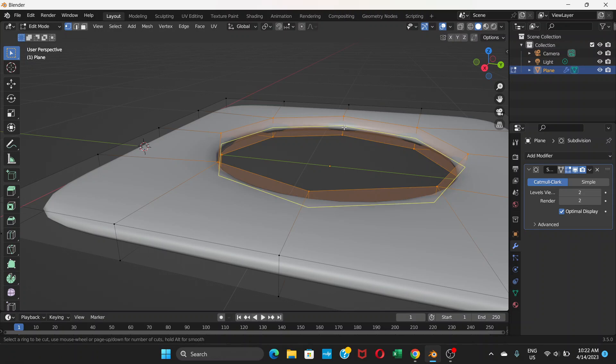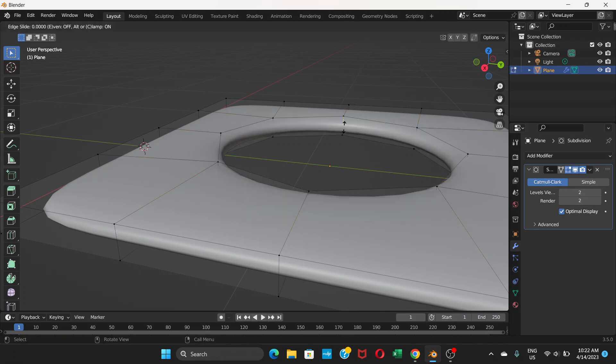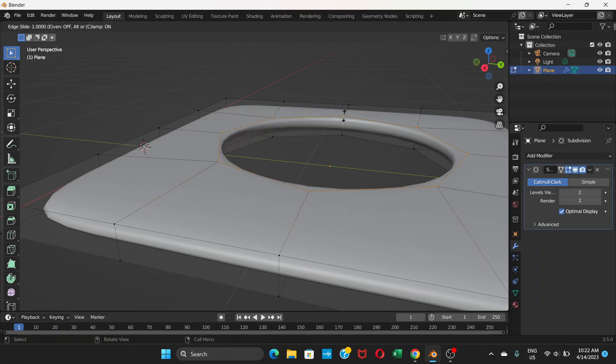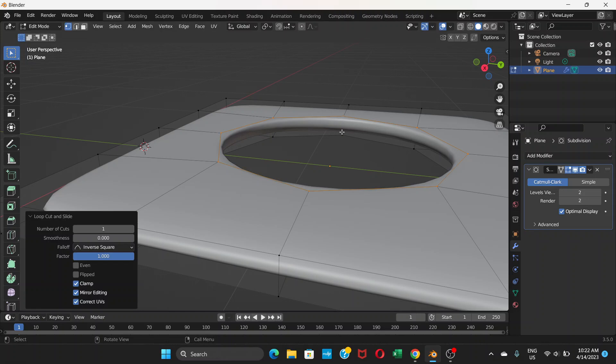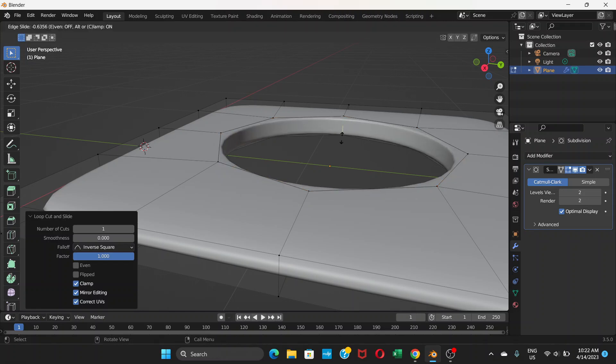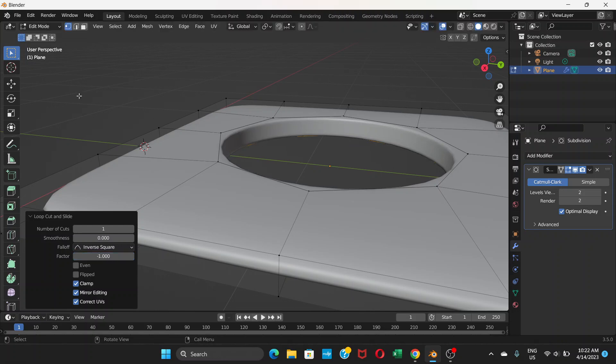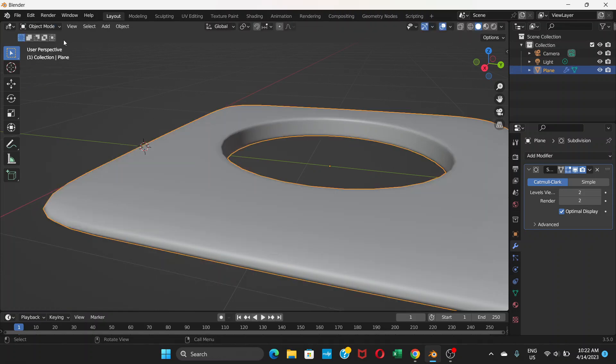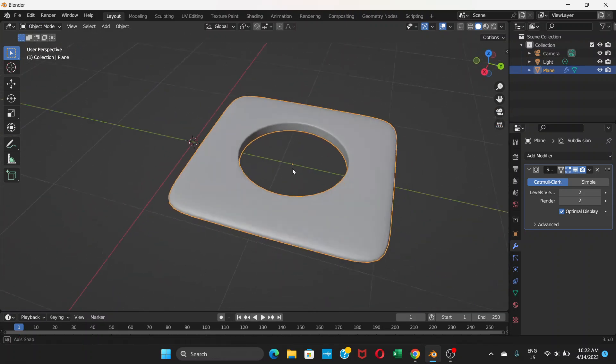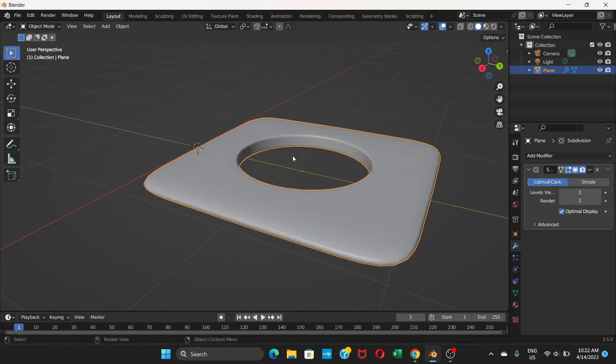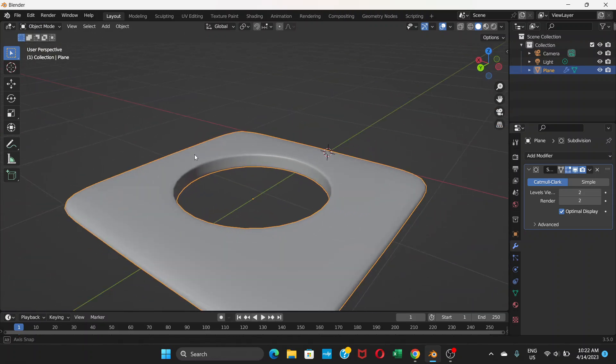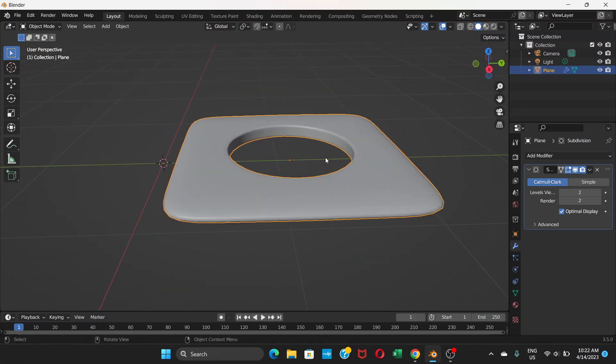Now press ctrl R. Once you get this, click, drag it out. Again ctrl R, click, drag it down. Now if you go back to object mode you see this is way better.